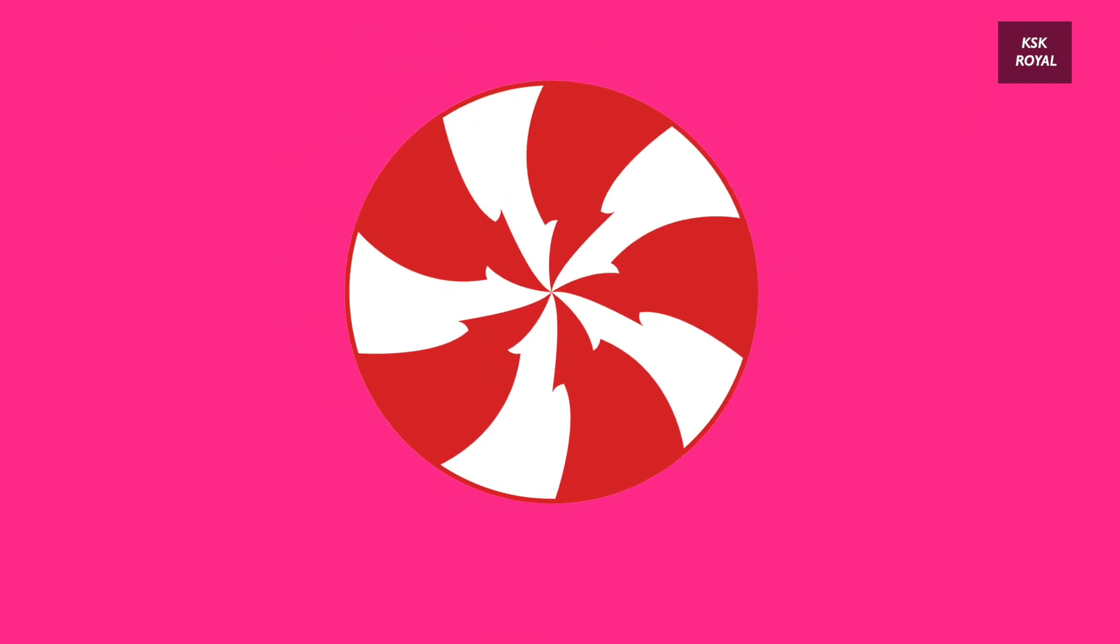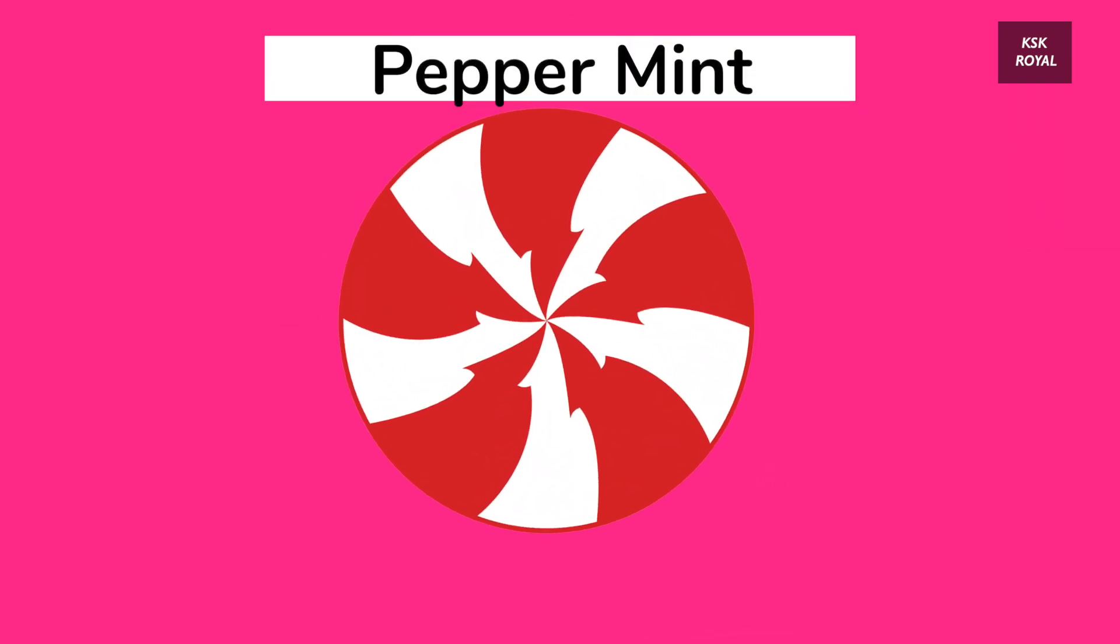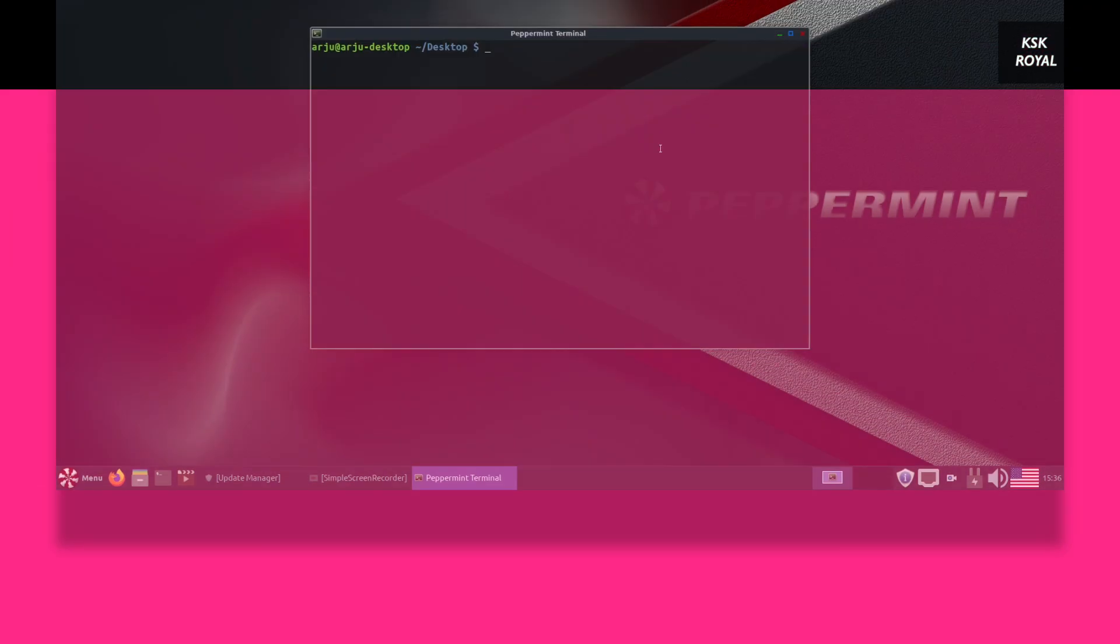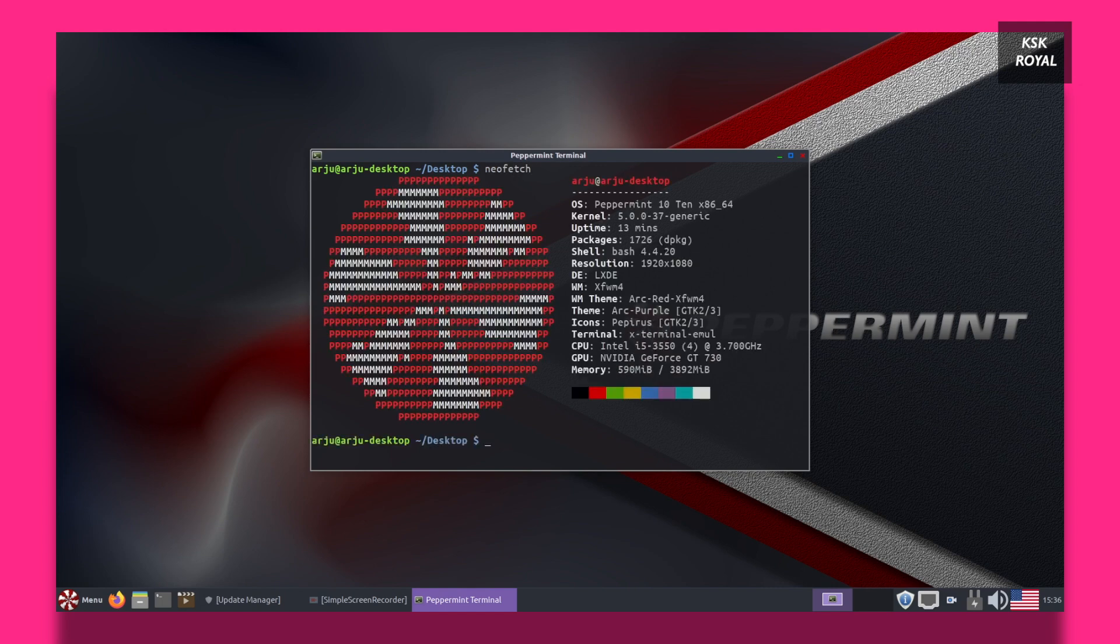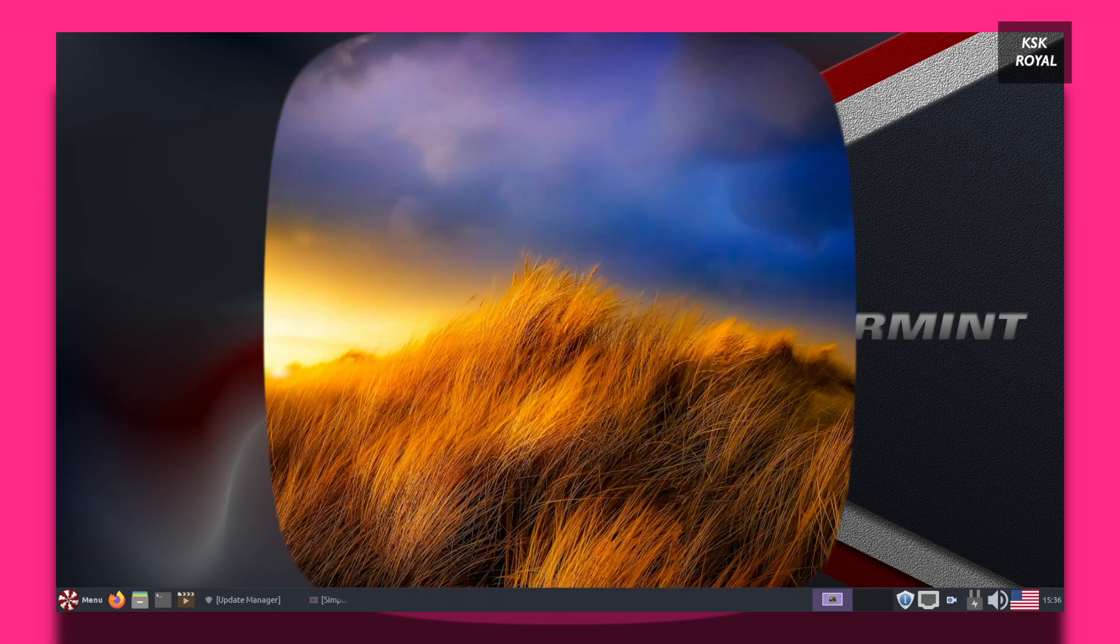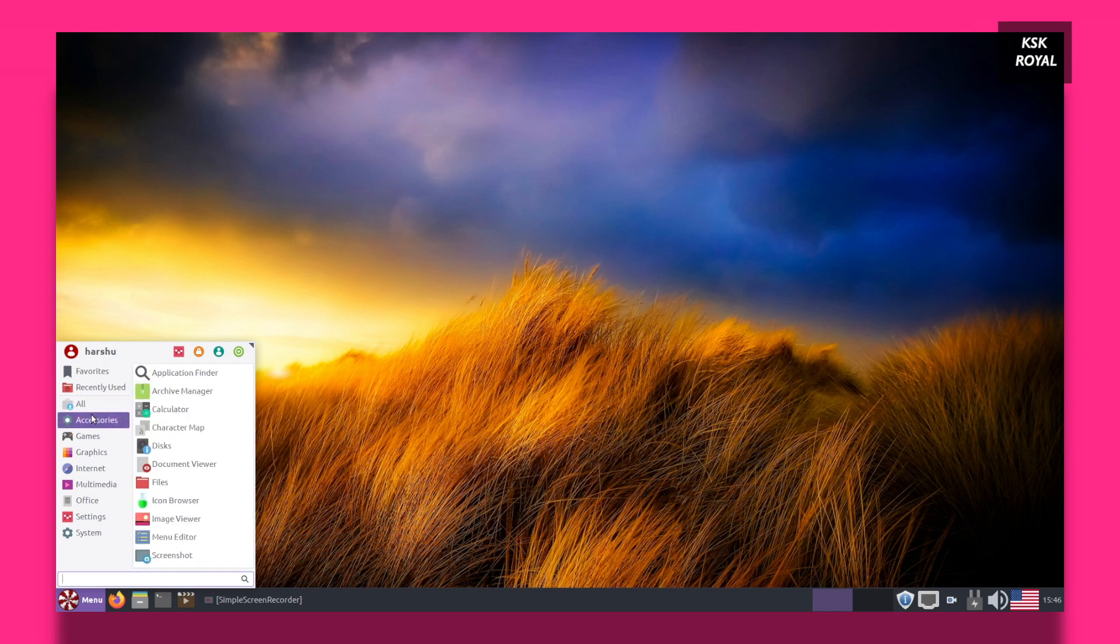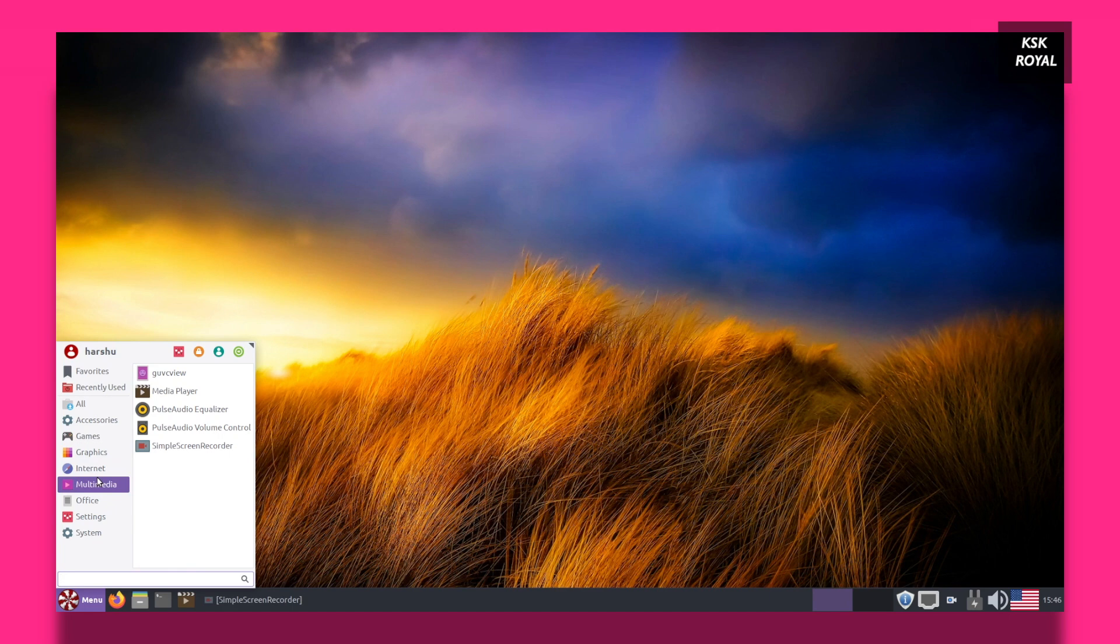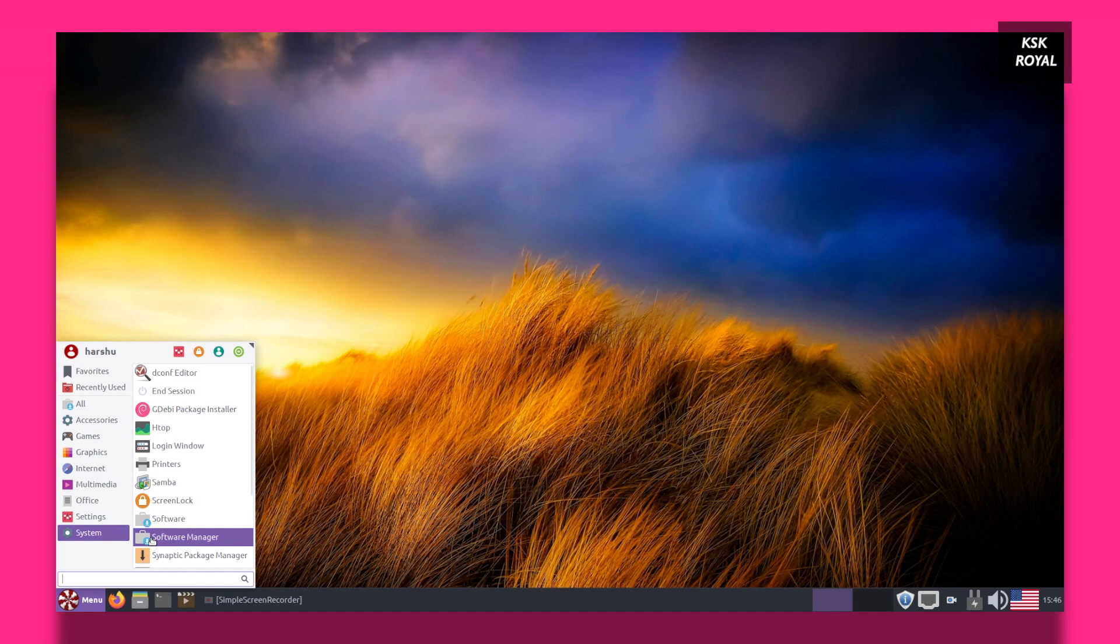Next up we are having Peppermint. Peppermint is Ubuntu-based Linux distro which uses an LXDE desktop environment which is known for speed, fast, and lightweight. This way all your tasks may open quicker and responsive. Peppermint has a unique quality that sets it apart from the other Linux distributions. It's a combination of cloud-based infrastructure and regular desktop applications for Linux.